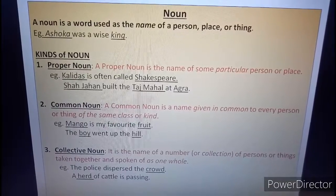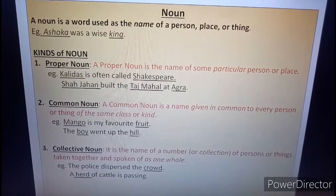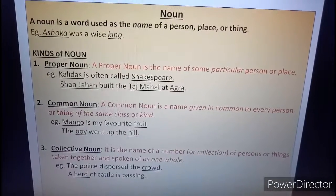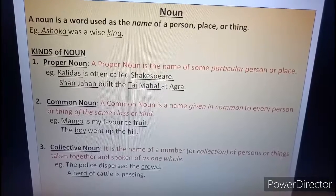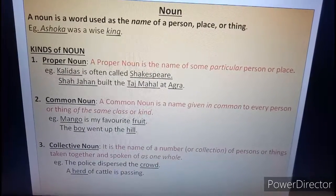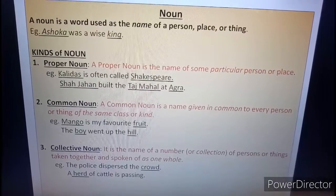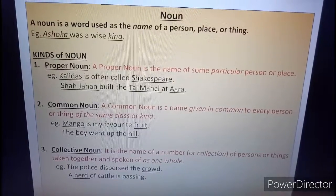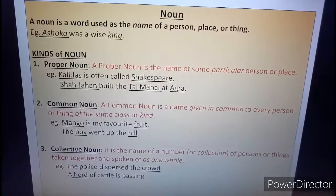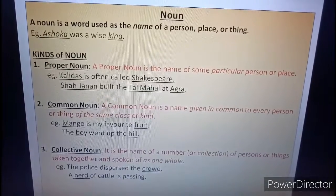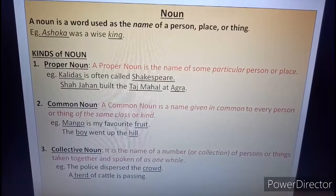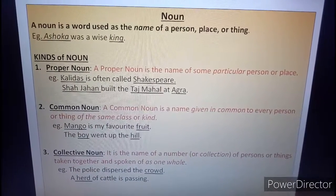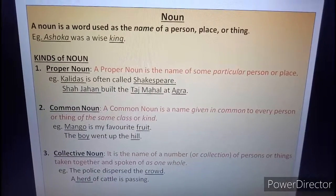We will know more about kinds of noun in the following. Number one, proper noun. A proper noun is the name of some particular person or place. For example, Kalidas is often called Shakespeare. So Kalidas and Shakespeare both are proper nouns because they are the names of particular persons. Shajahan built the Taj Mahal at Agra. So Shajahan is a proper noun as it is the name of a particular person. Taj Mahal is the name of a particular thing and Agra is the name of a particular place, so we will call these proper nouns.